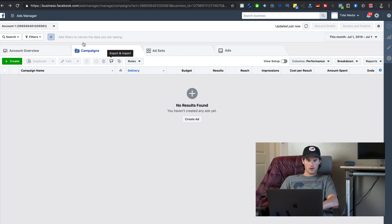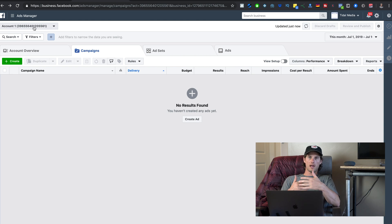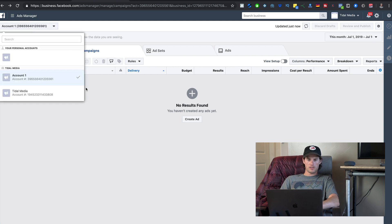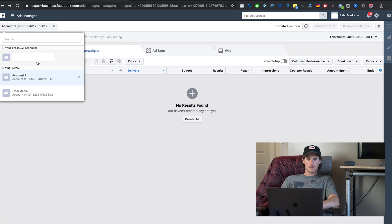Right here where it says Account One — this is one of the ad accounts I have inside this Business Manager account. If I click on this, the name is blurred out, but this is the personal account, and right here is where you have your different ad accounts.